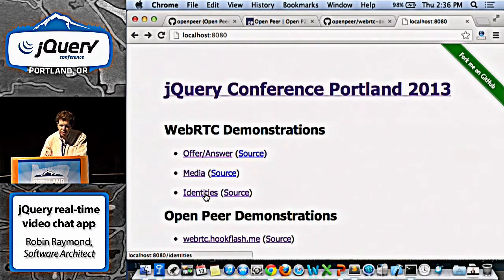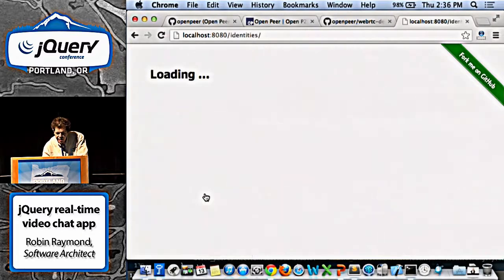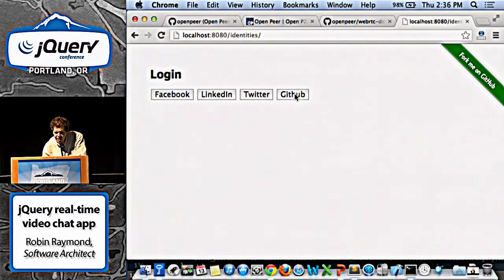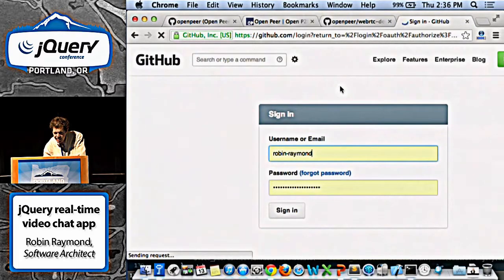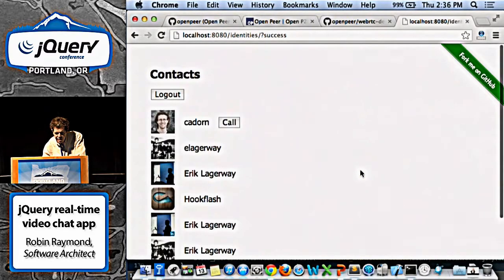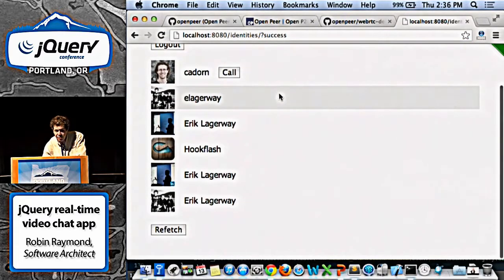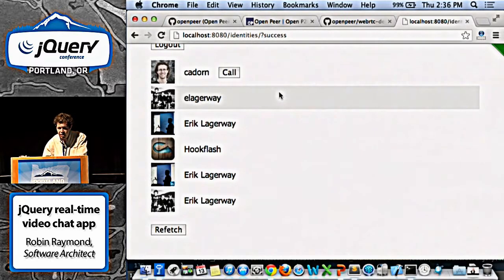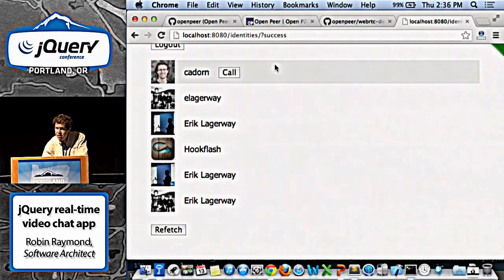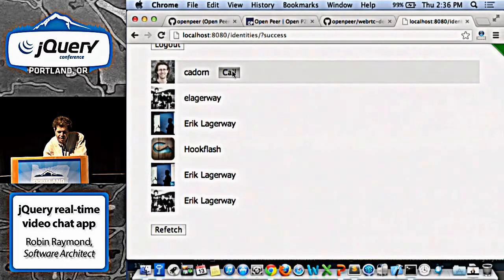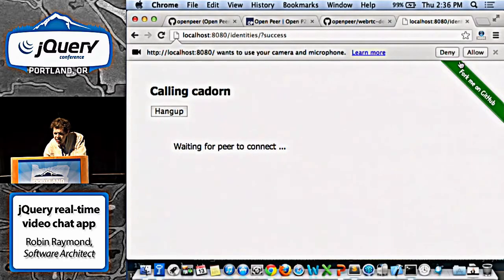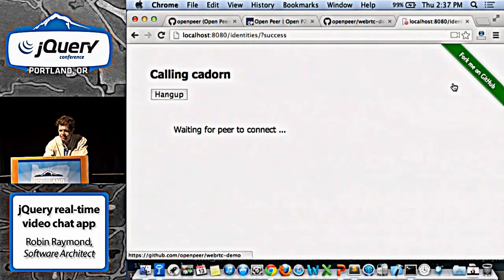The final example ties it together with a social identity — like your login for Facebook, Twitter, LinkedIn, or GitHub. I'm going to log in with GitHub using OAuth. It fetches my contacts from multiple identities — that's why you see Eric multiple times, it's pulling from Twitter, LinkedIn, and other feeds. I'm going to call Christoph, who's in Kelowna, Canada. Here's where I ask the user to allow. And there he is.